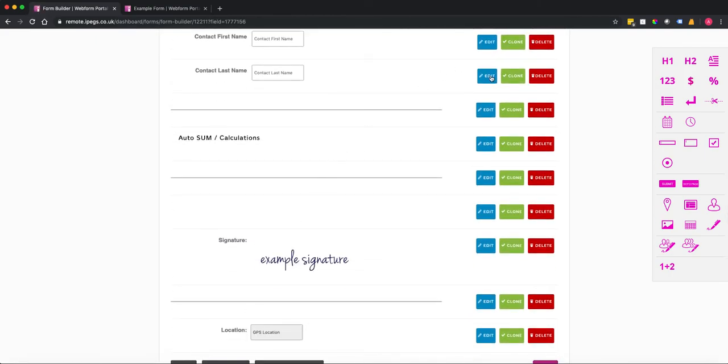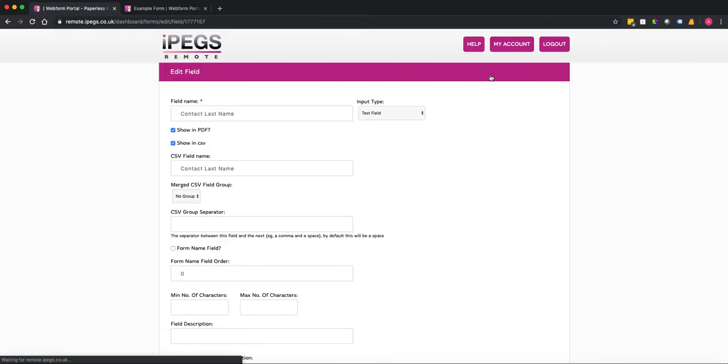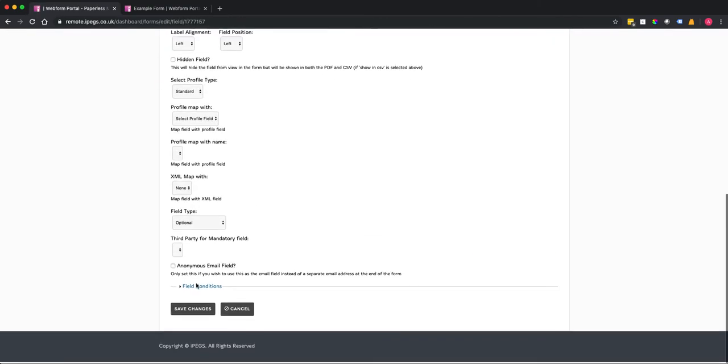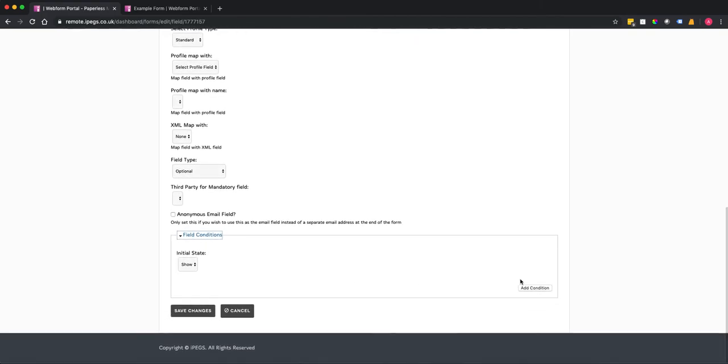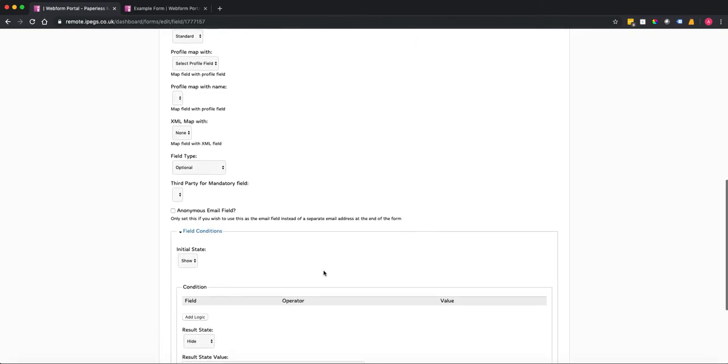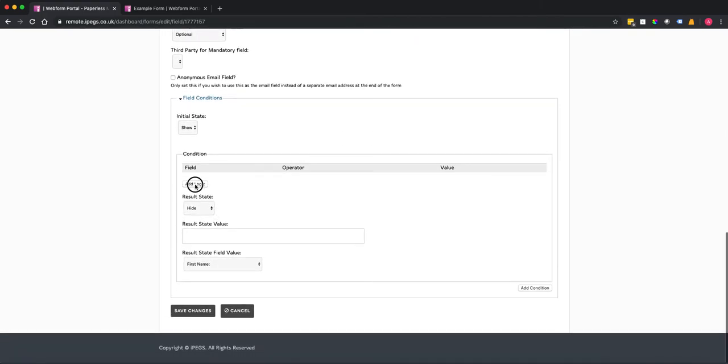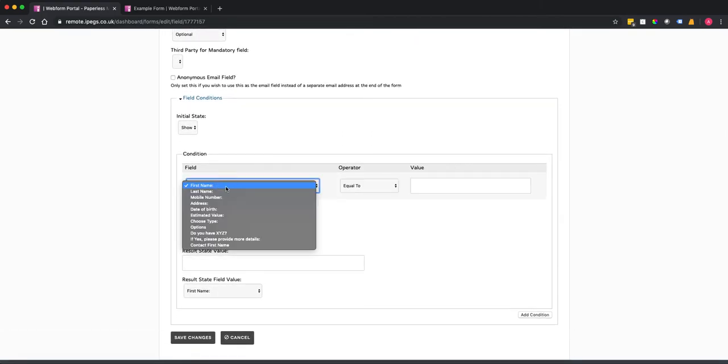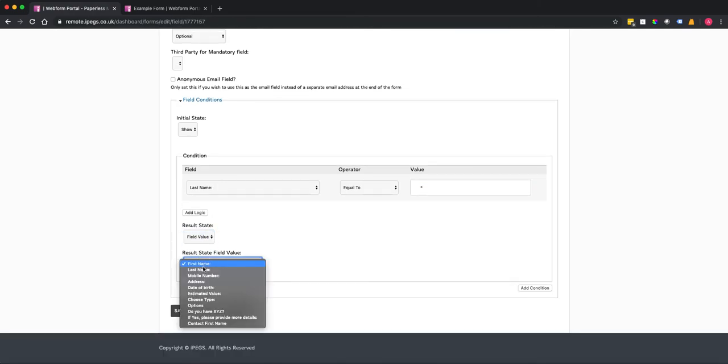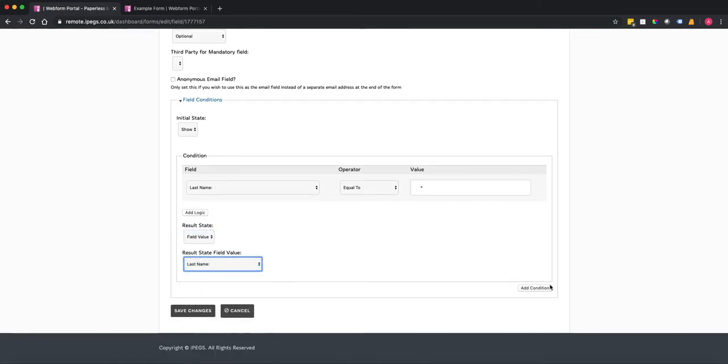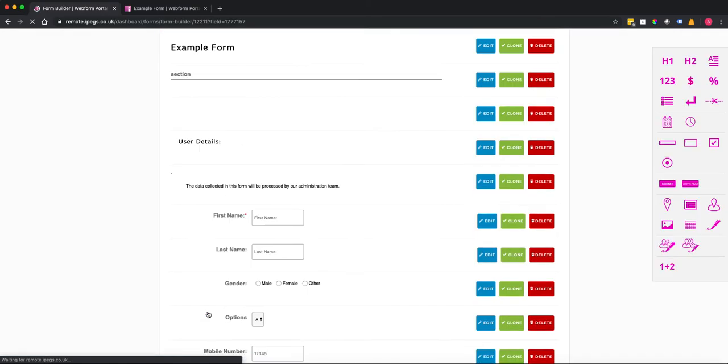I'm going to do the same for contact name. So click on edit, field conditions, add condition, add logic. This time we want last name, star for a wildcard so equal to, field value and last name. So if I save that now,